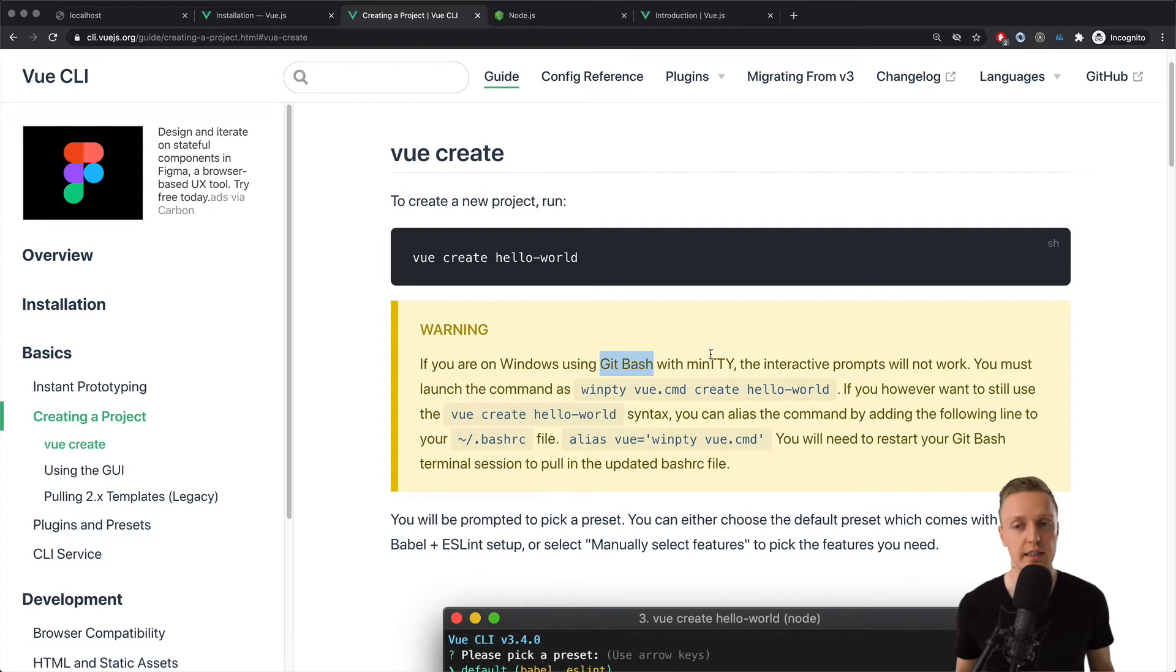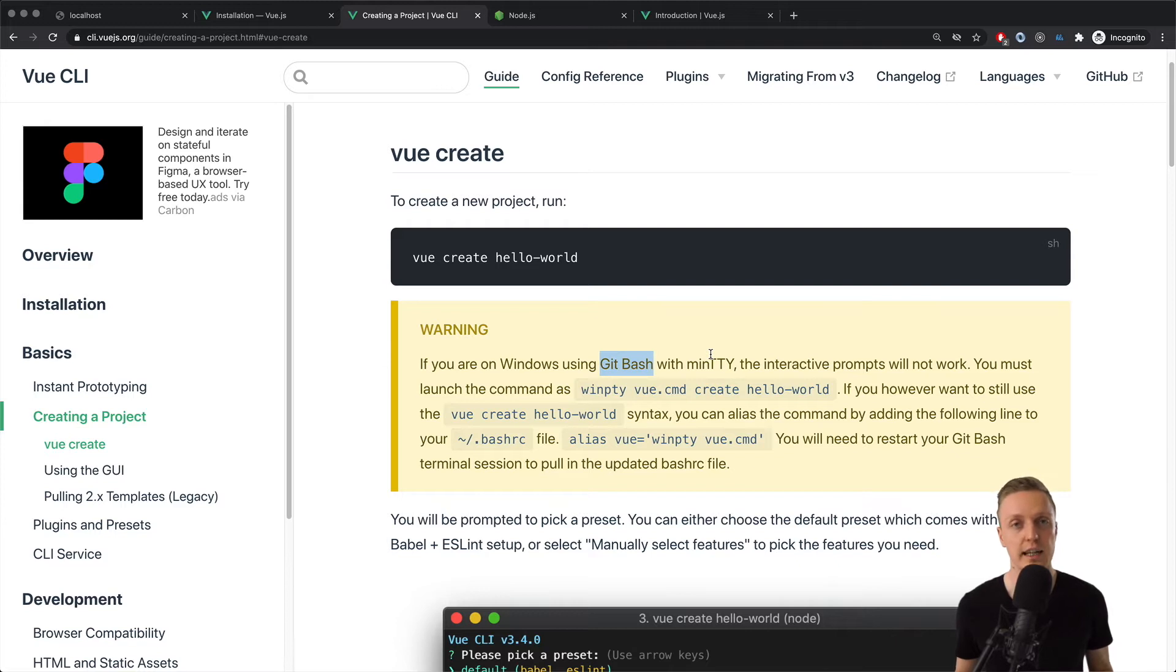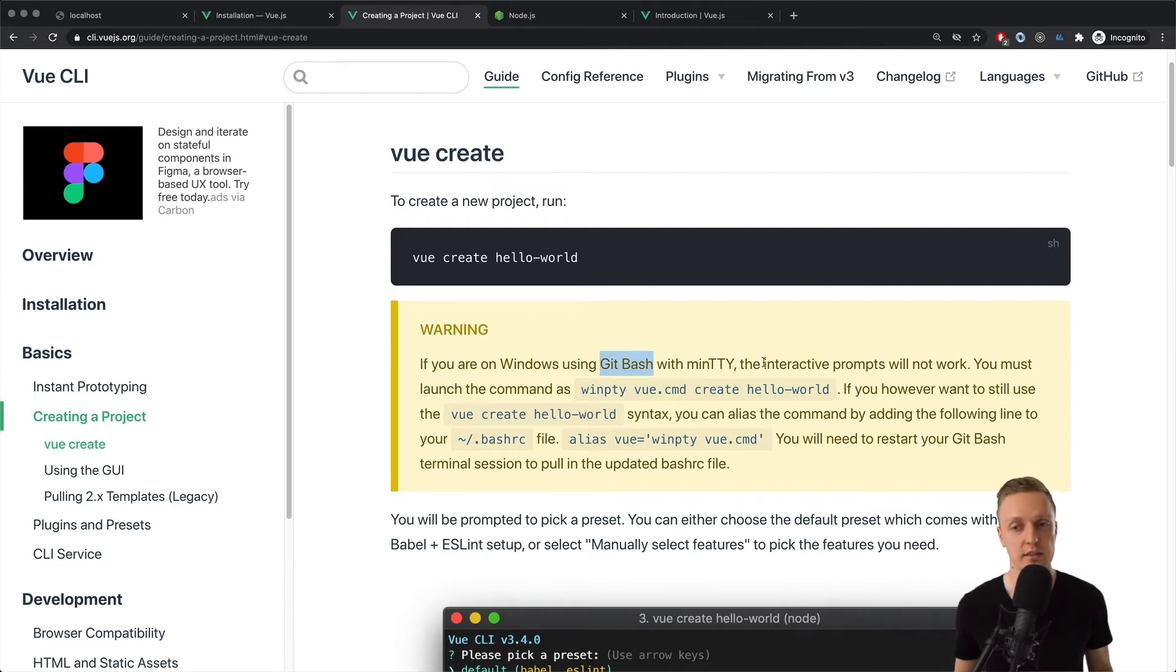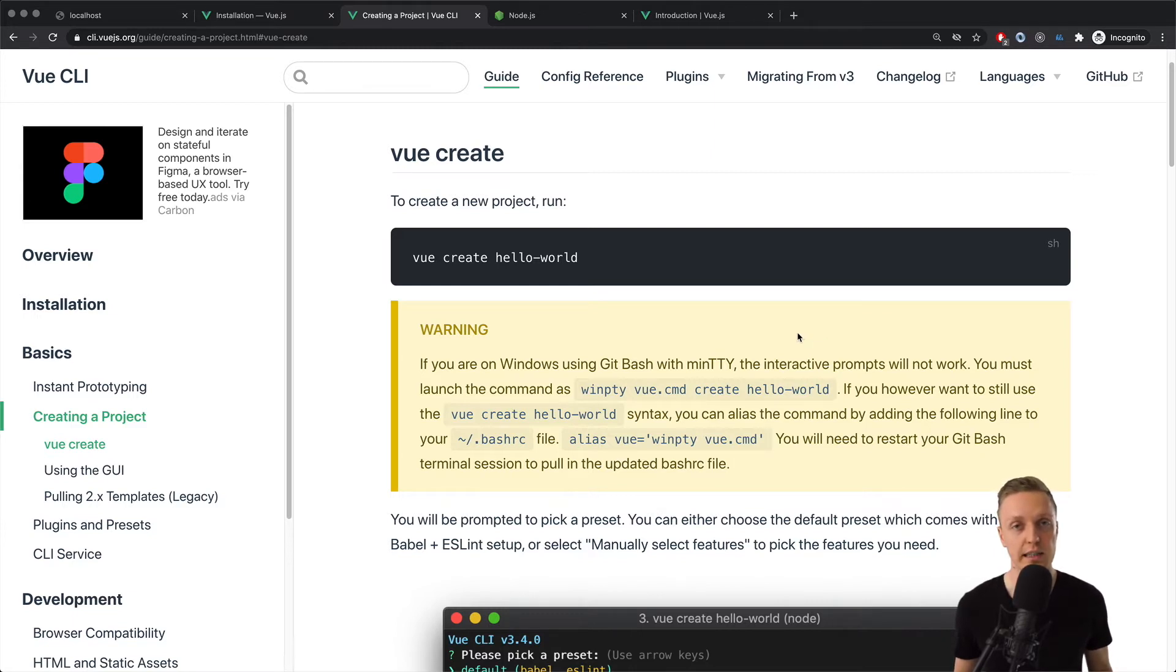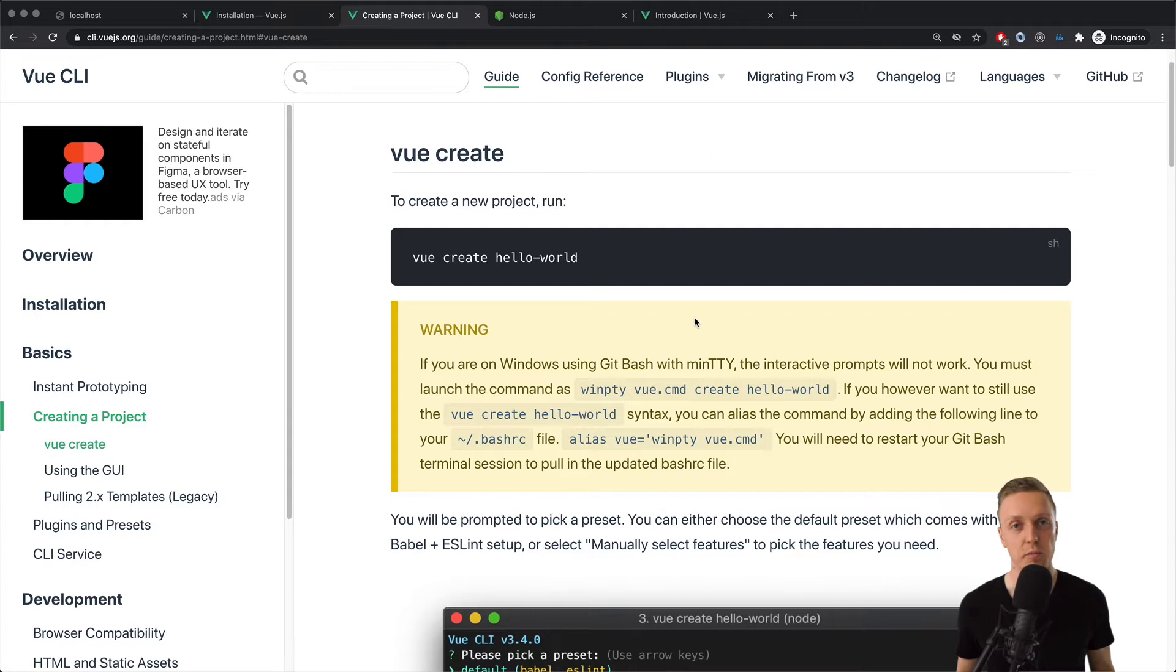this is when you have interactive prompts. Because when we will generate our Vue project, you will get some questions, and we need to answer them correctly. If you don't have your terminal that work with interactive prompts, then Vue will just generate some default config, and we don't need that. This is why it's not possible to use for example default Windows terminal,